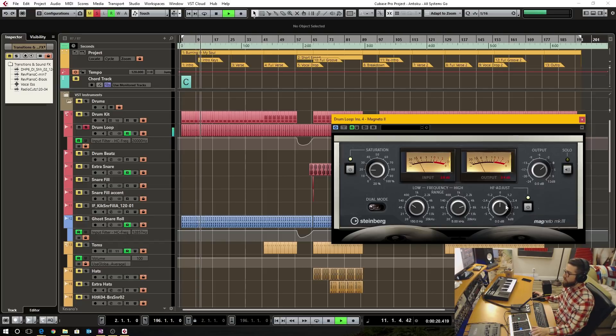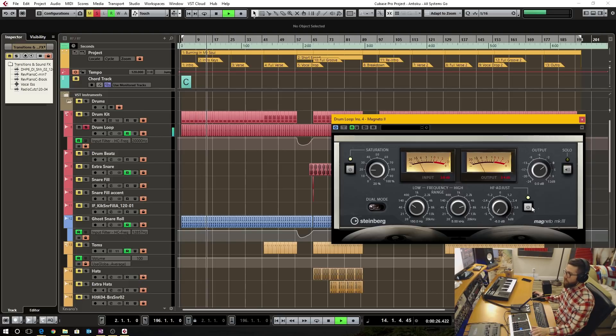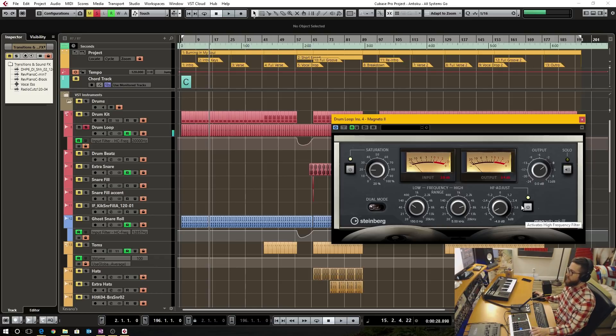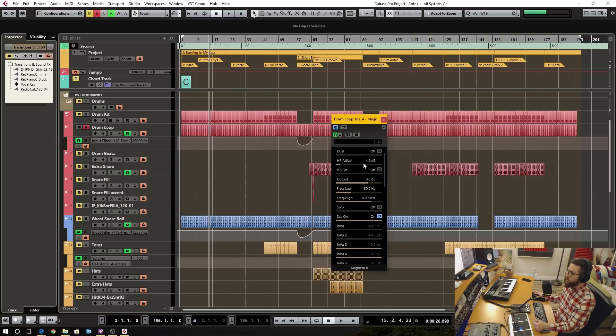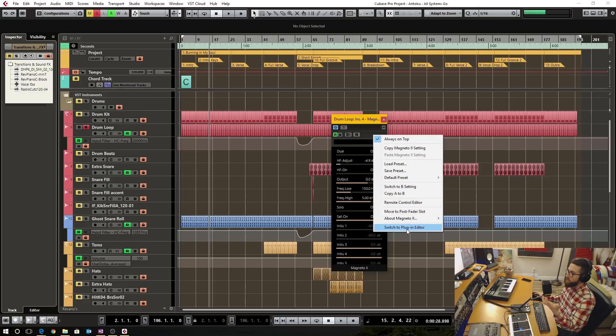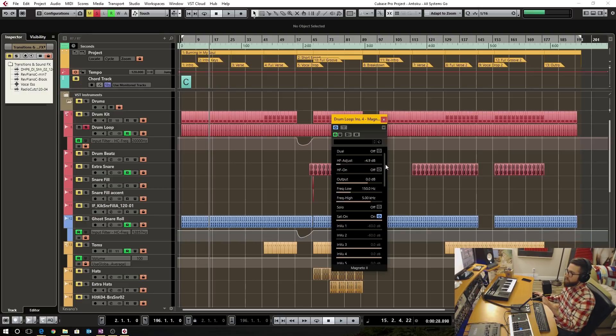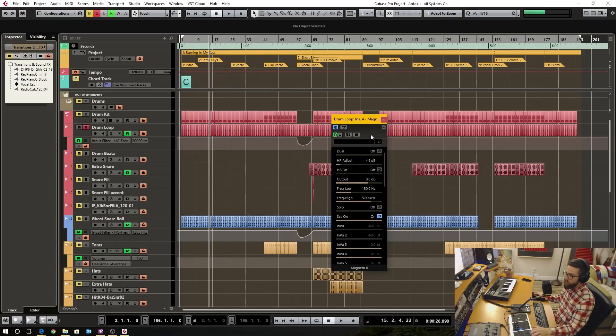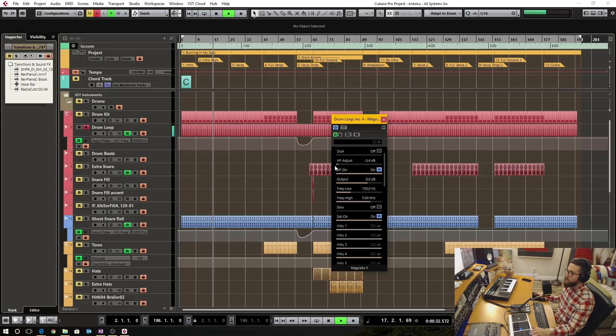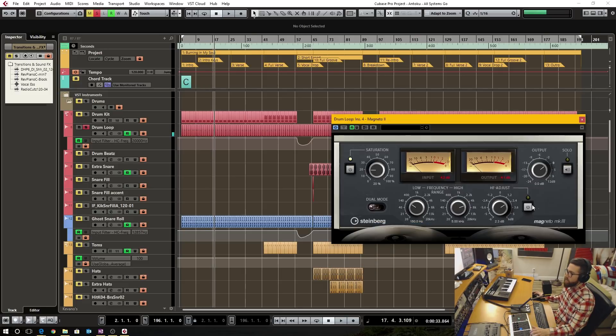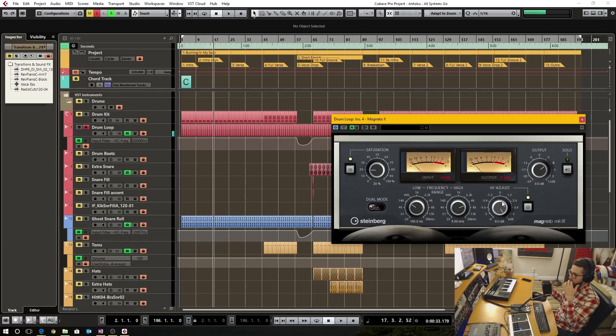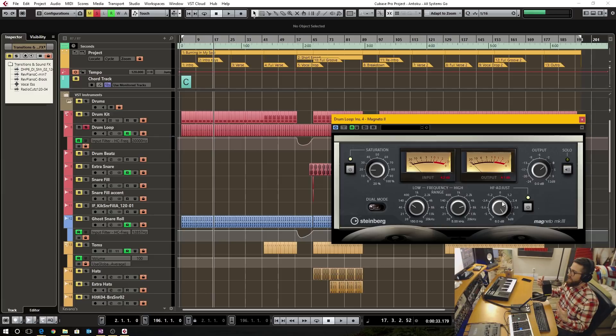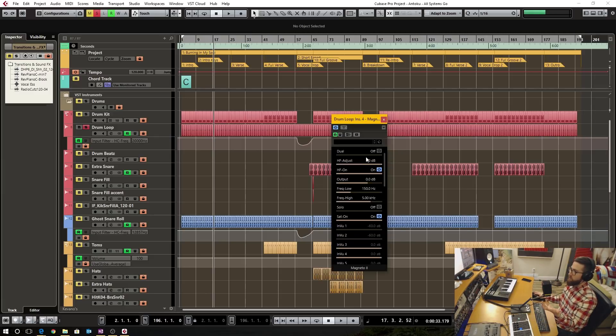This high filter adjust, when you engage it, and adjust it, it doesn't do anything. And the only way to get around this is if you right-click on the plugin, and switch to the generic editor, you can see how the high filter was actually engaged on the plugin. I engage it there. And it's actually off. So the way to get around this is to just go to the generic editor, turn it on from here.